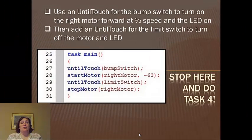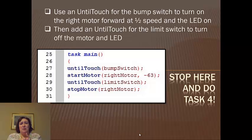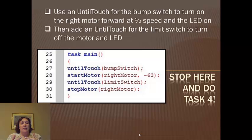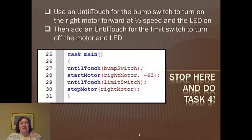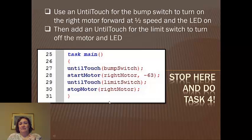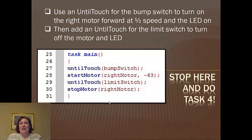So I want you to try this. Use an until touch for the bump switch, so the bump switch is going to turn it on, turn on that right motor, run it at half speed and the LED will come on. Then I want you to do an until touch for the limit, which will turn off the motor and the LED. And it's going to look something like this piece of code right here. So give it a try and let me know when you've got it running and I will come and sign off.